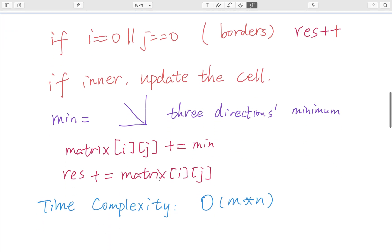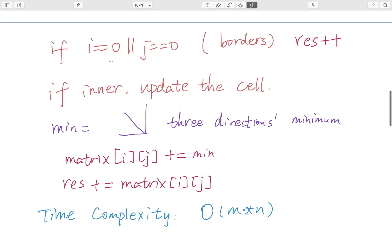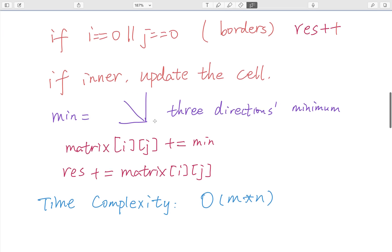So here is the relation: we first check whether i (the row index) and j (the column index) are on the borders — if so, just increment the result by 1. If the cell is inner, we update the cell value by taking the minimum of its 3 neighbors (left, up, diagonal) and adding 1. Then we add this value to the result. The time complexity is O(M × N).